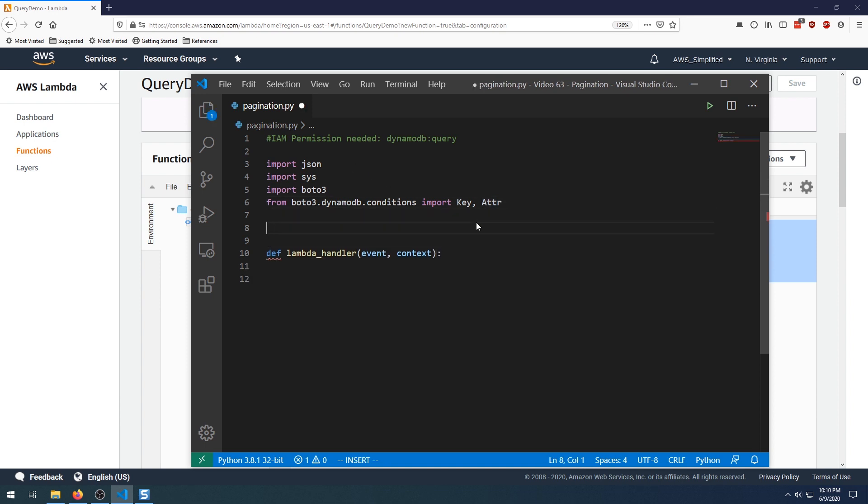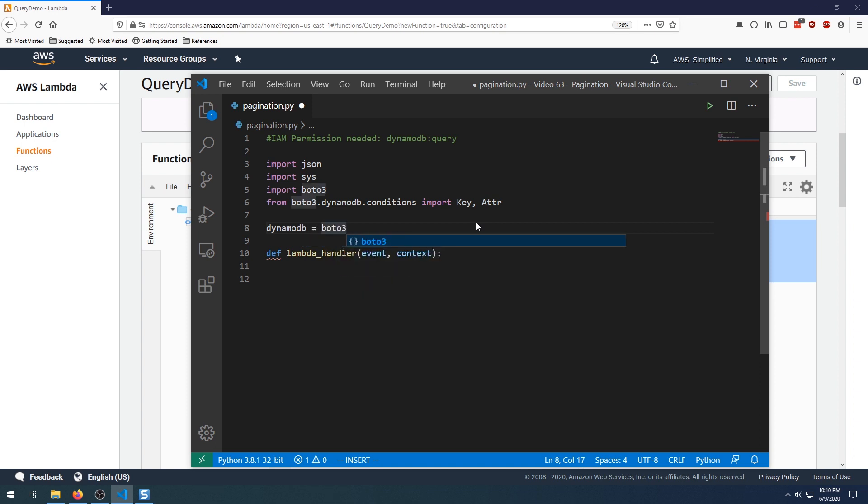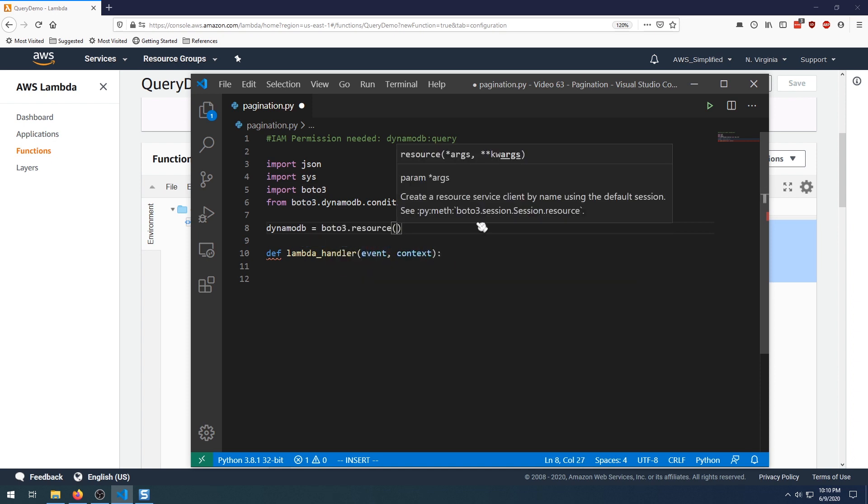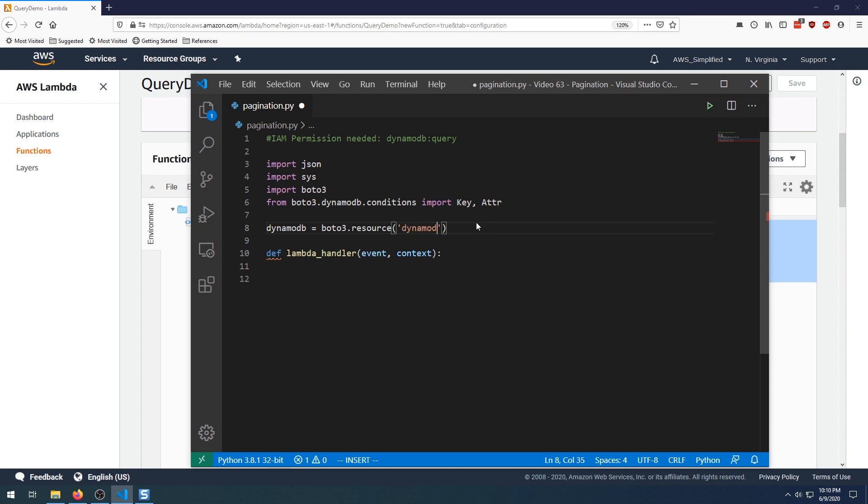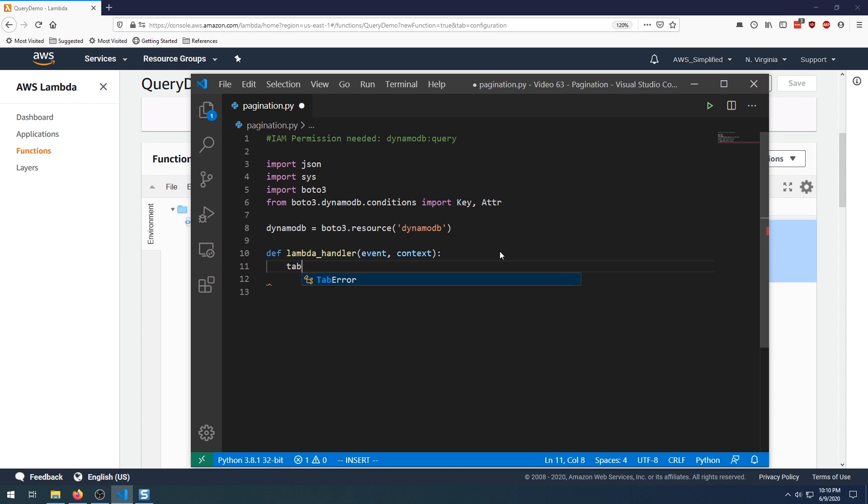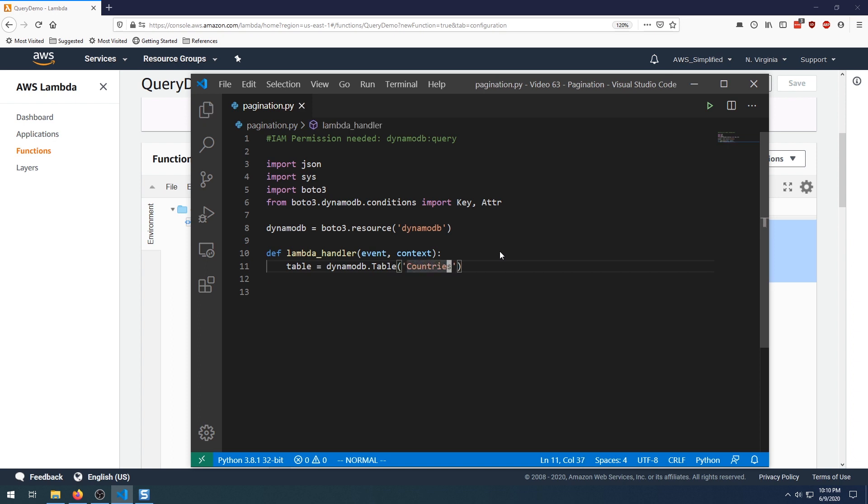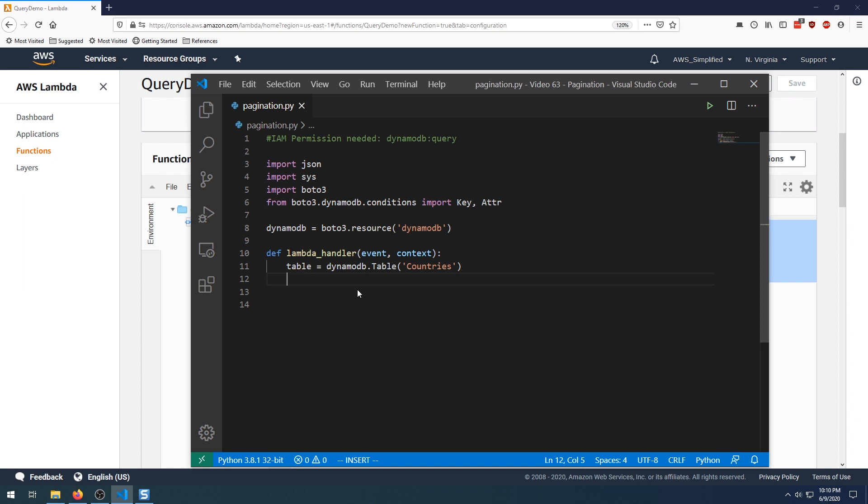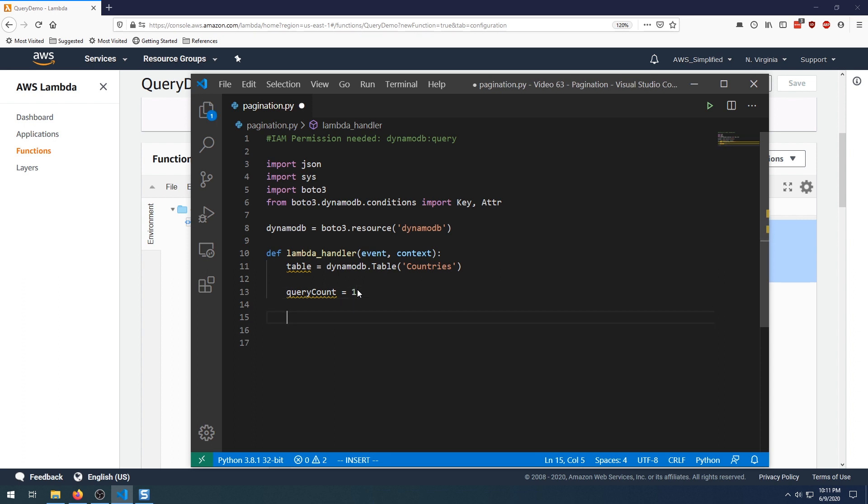So the first thing we want to do is establish a resource using the Boto3 library. So we're going to say Boto3.resource and that is called DynamoDB. And the second thing now is we need to get a pointer to the table that we want to query on. So we're going to say table is equal to DynamoDB.table. And my table was called countries. Obviously yours is probably going to be different. So make sure you swap this out if you're repeating this exercise. And by the way, I'm going to be making this code available in the description section below. So don't worry about copying this out. Save yourself the trouble. So the next thing I just want to assign a temporary variable to query count and just set that to one. It'll be more important later on.